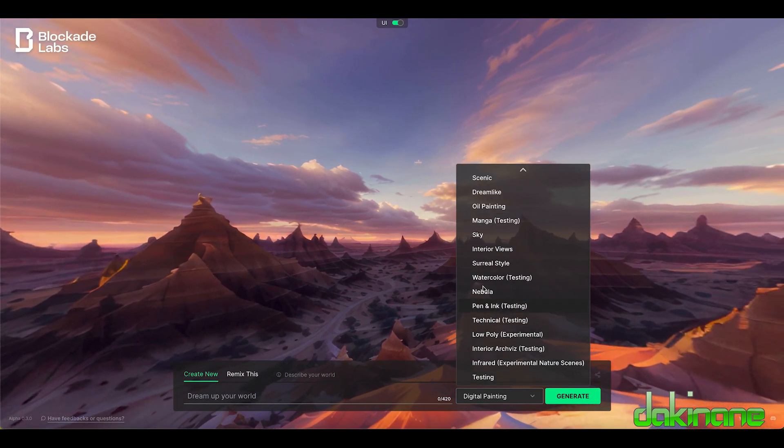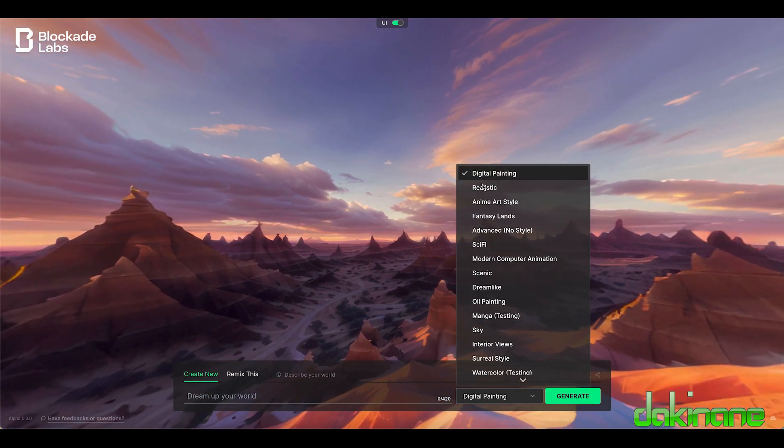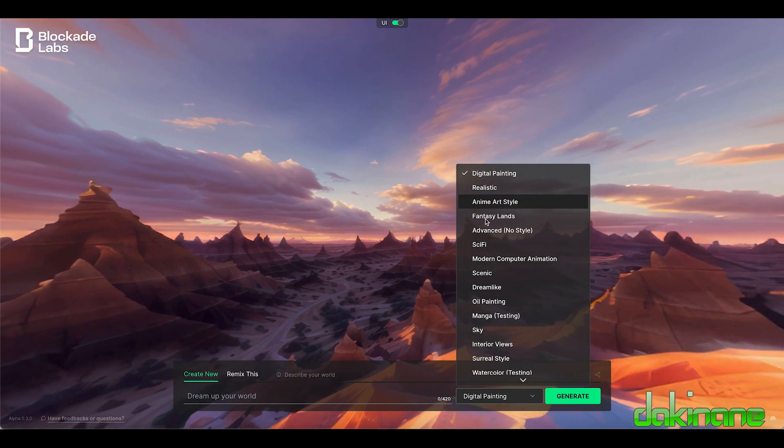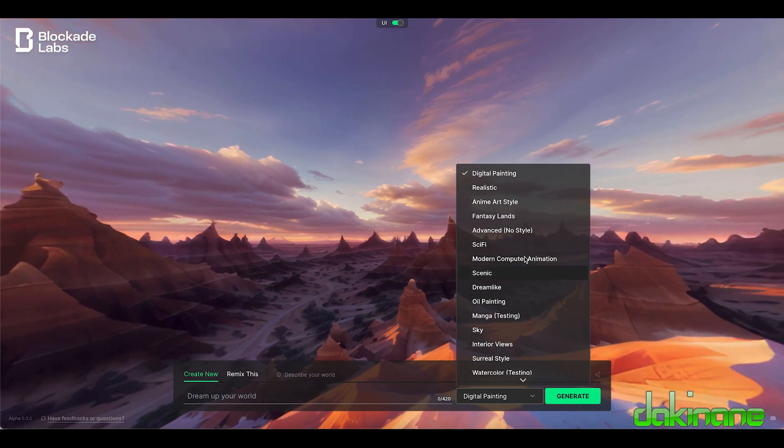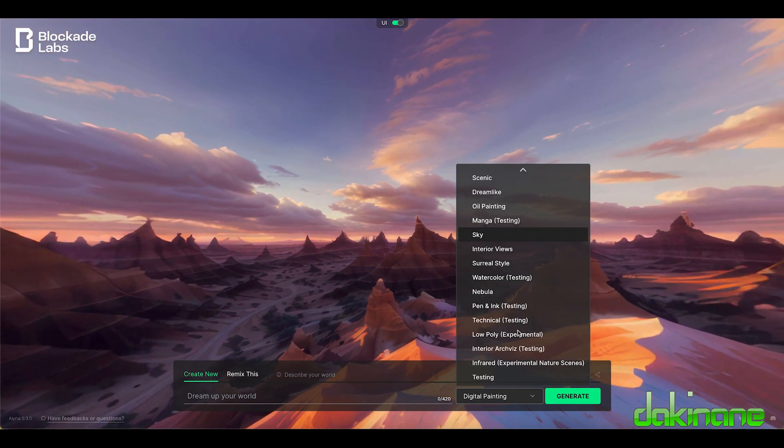You can look at all these different options here. Digital painting, realistic, and you can just go through these depending what you're trying to create. So you've got some options in here.